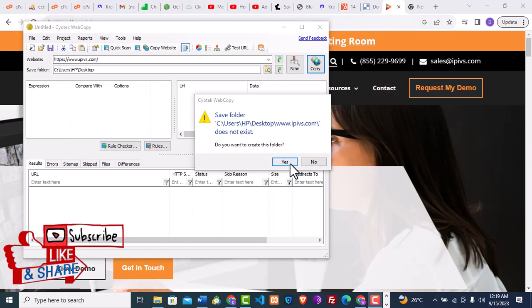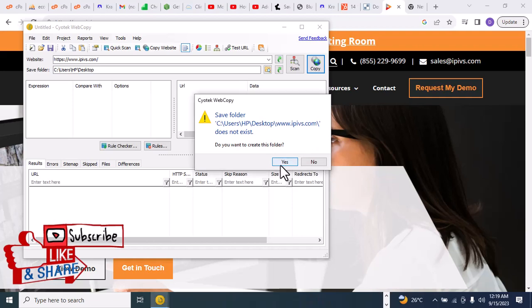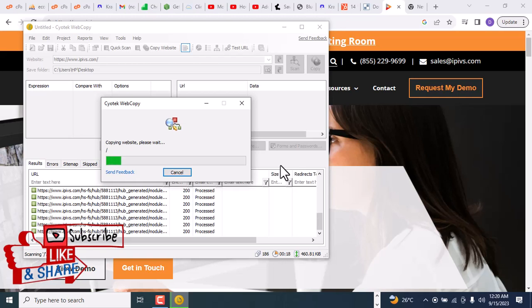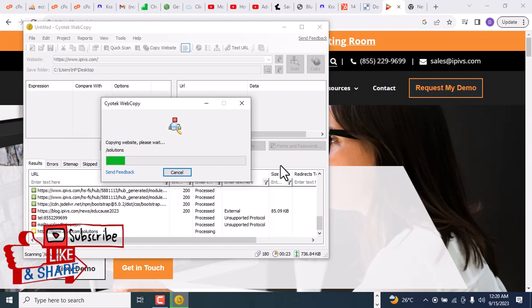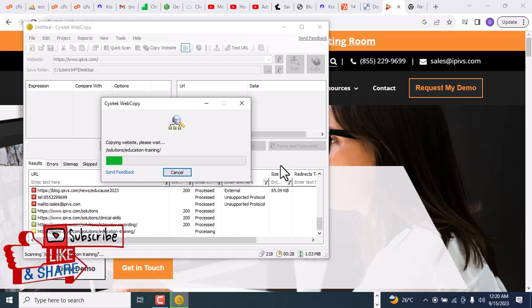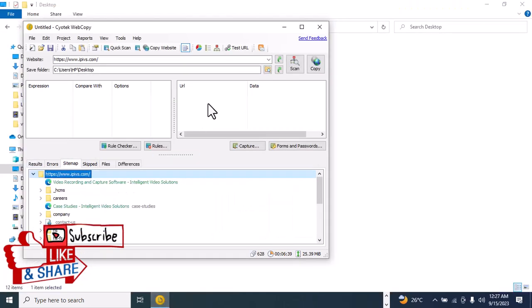It's giving us a warning that the save folder ipvis.com does not exist. We're going to click Yes to create that folder. Boom — the Sciotech web copier is cloning the website. We're just going to wait a few seconds. After some minutes, the Sciotech website copier has successfully saved all files.